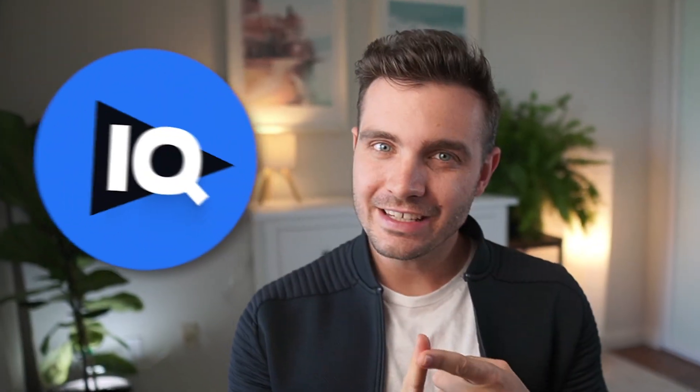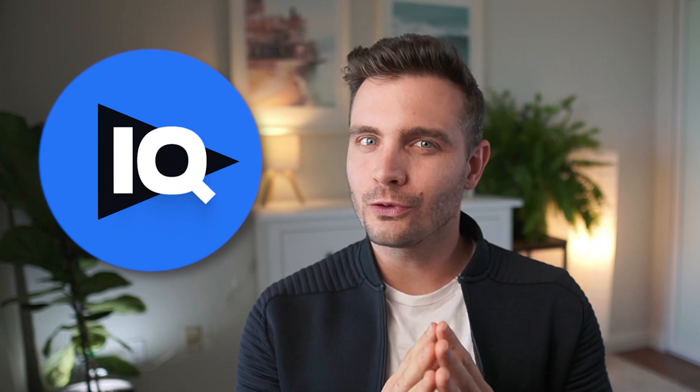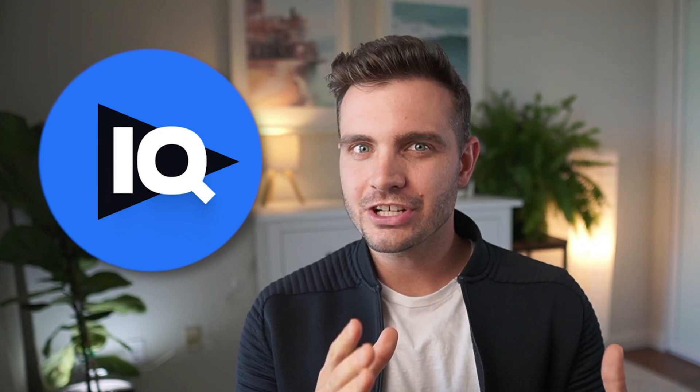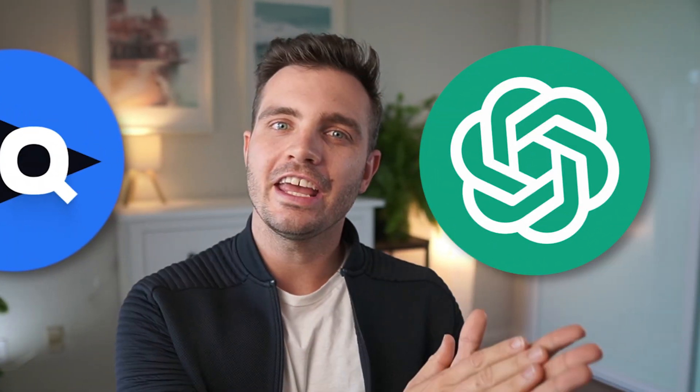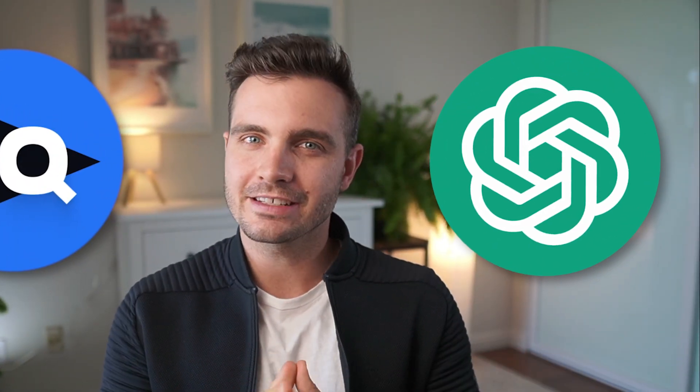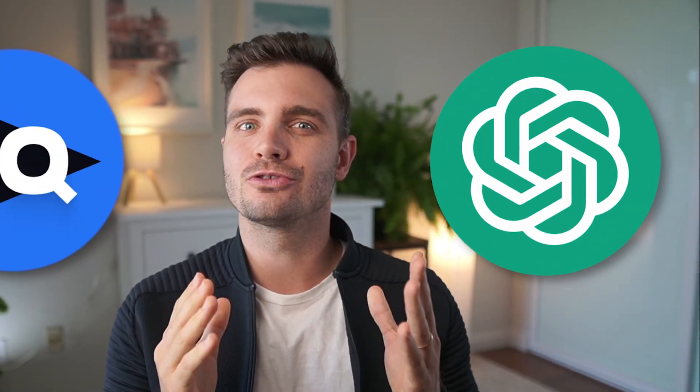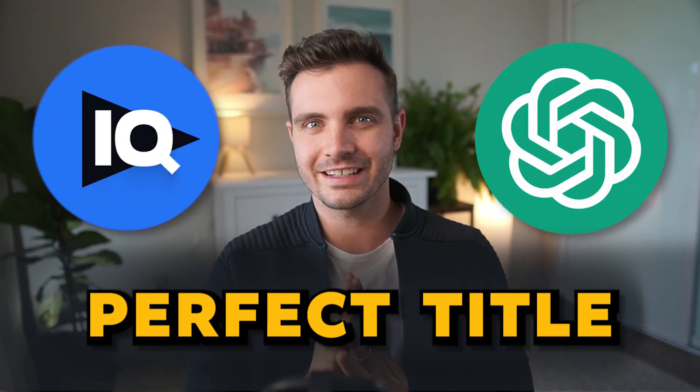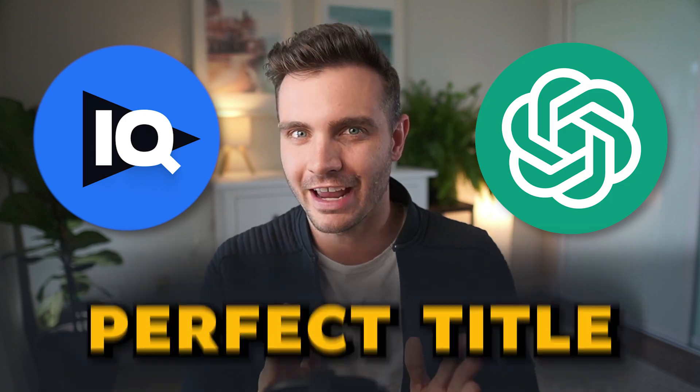I'll show you how to use vidIQ for powerful keyword research and then leverage AI with my custom GPT to craft perfect titles that rank highly. The best thing is you can copy this process for free.